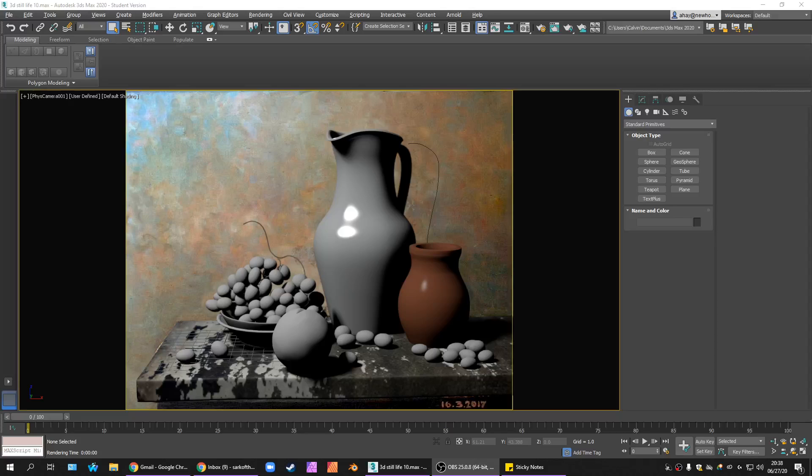Greetings Programs, welcome to The Grid. I am Sark and today's game is Translucent Materials in 3D Studio Max.